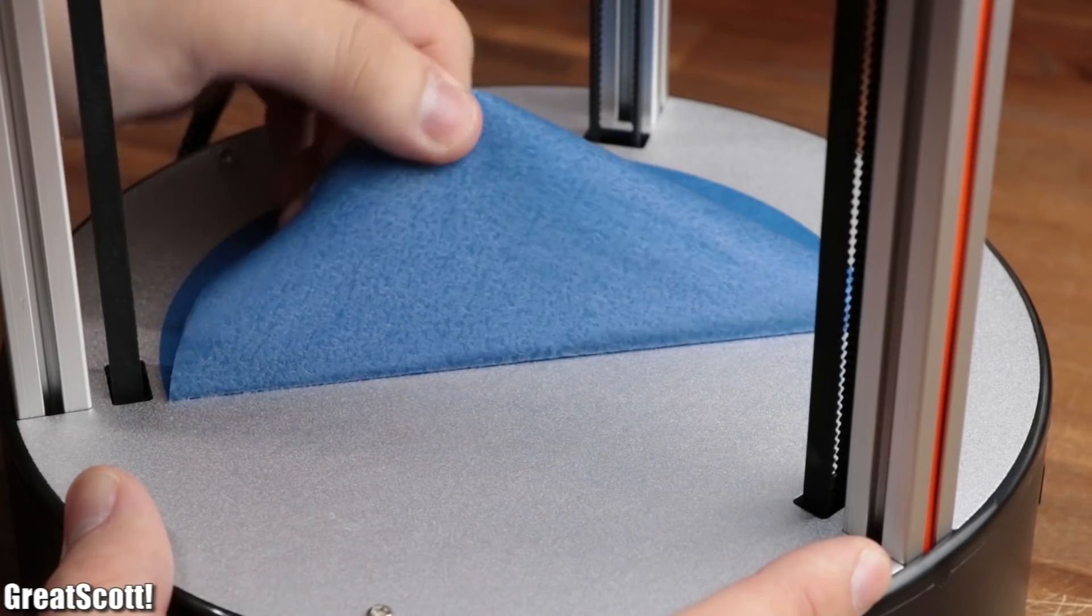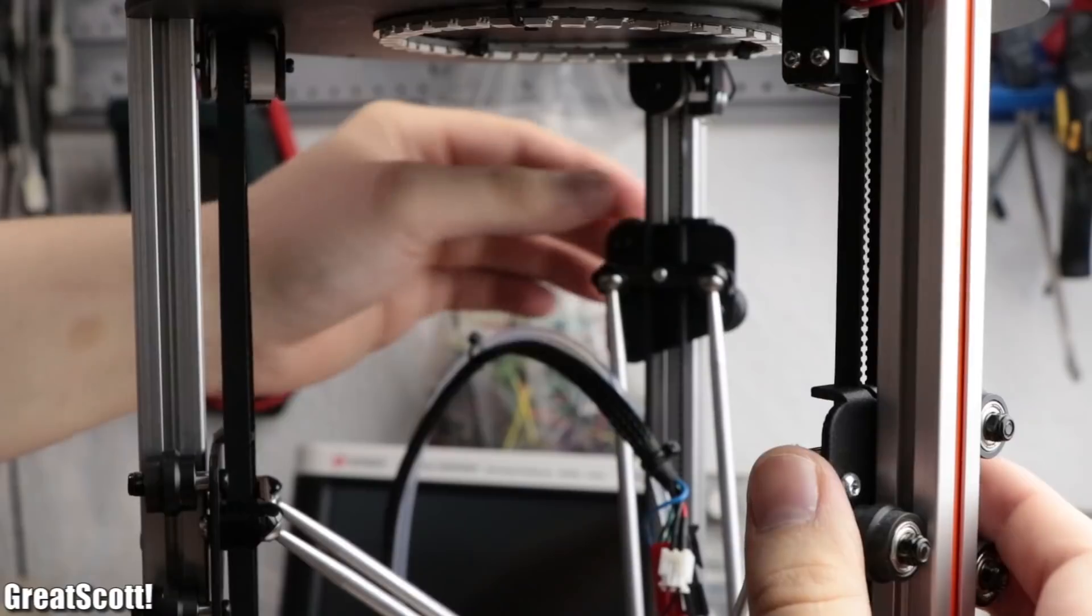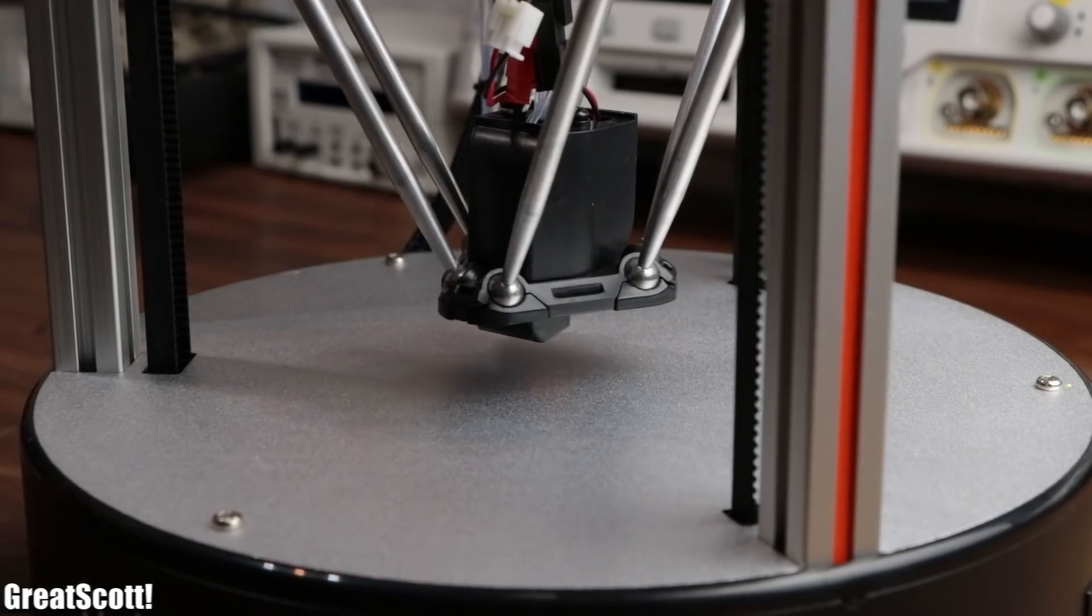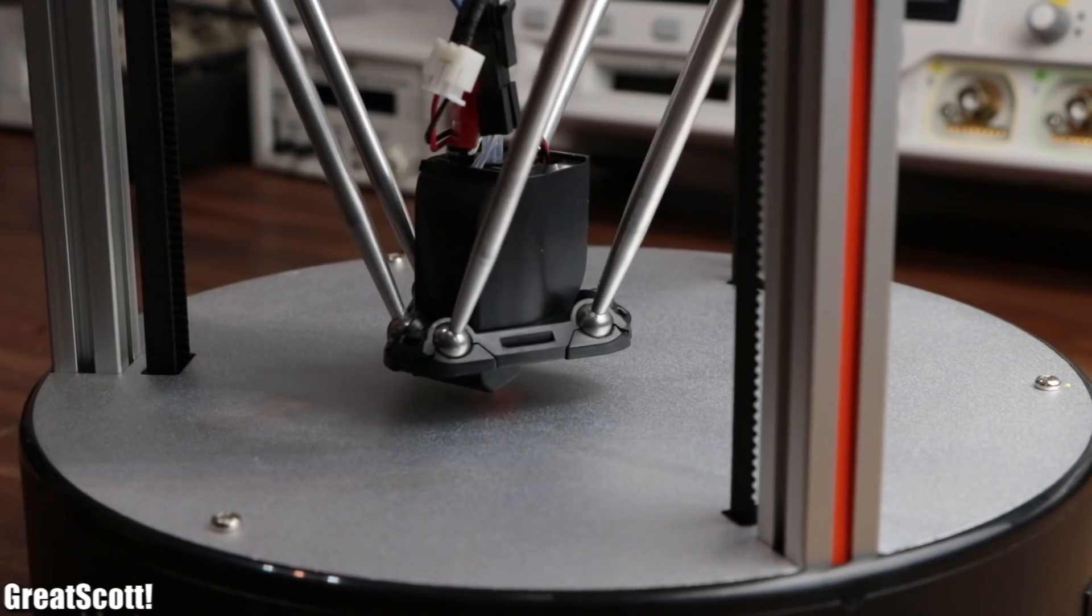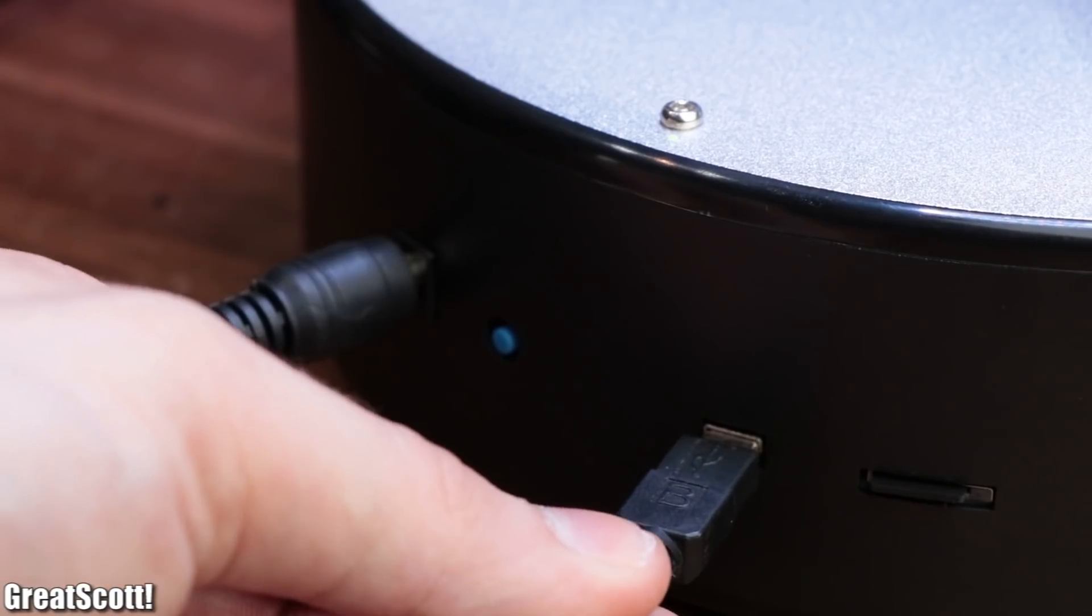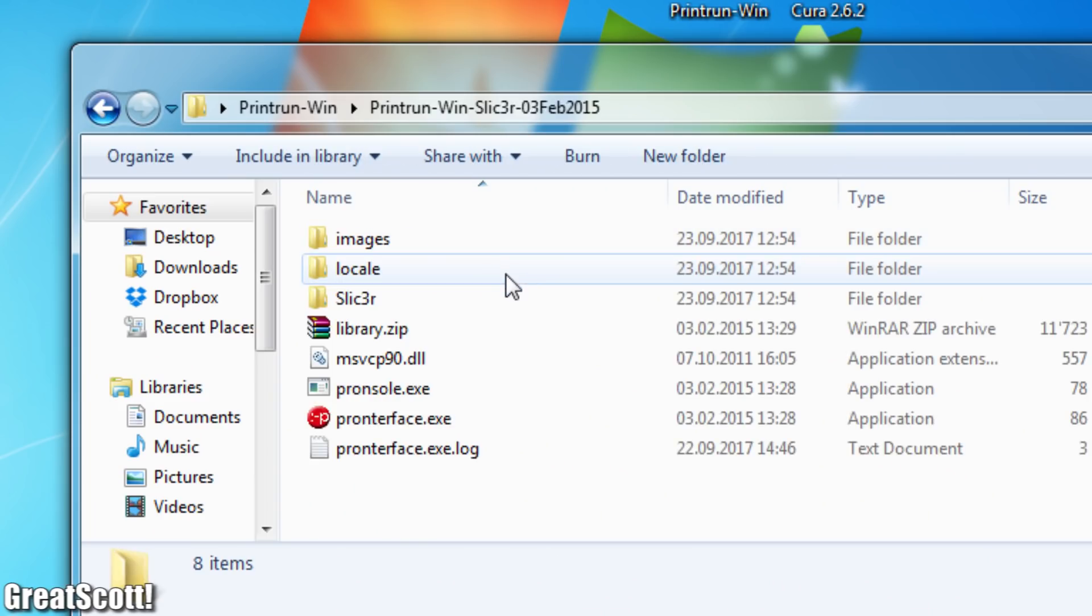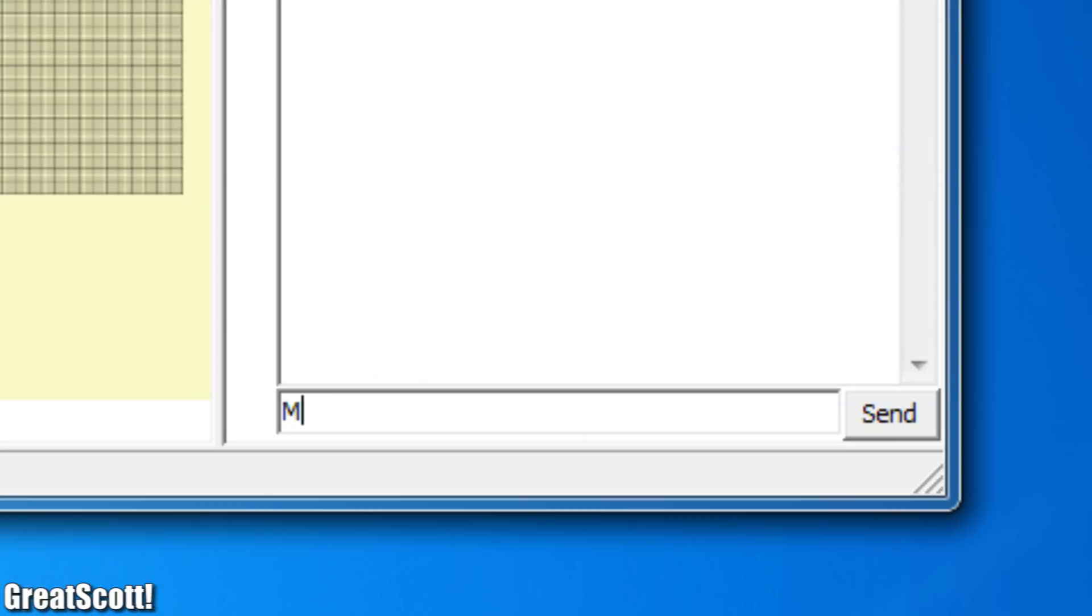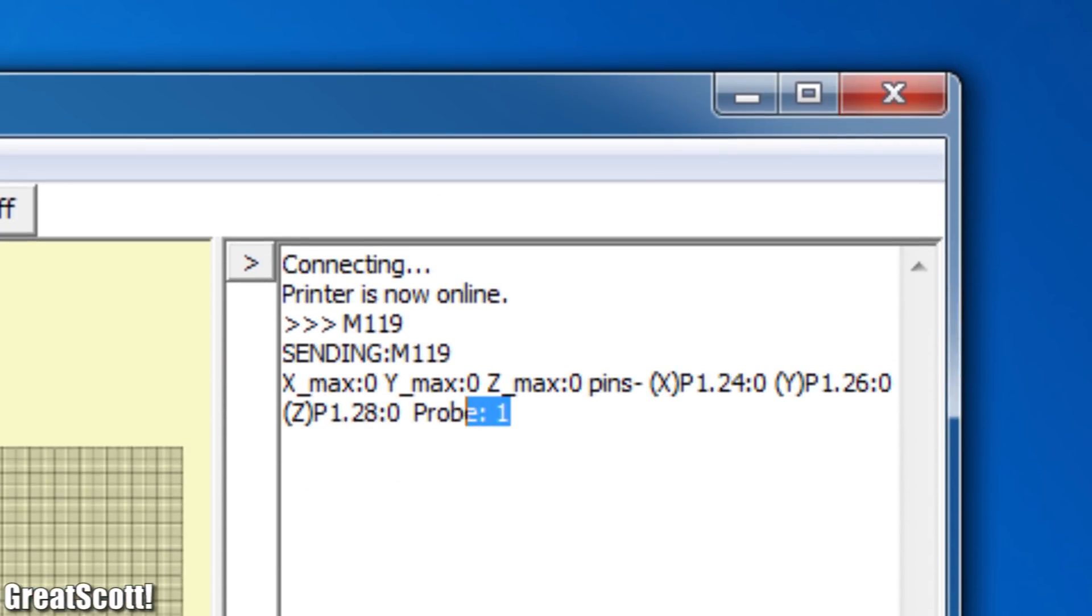First off I removed the blue painters tape, moved the hotend downwards so that the nozzle touches the aluminum bed, and connected the power and USB cable. After starting the print run software, I typed in a command which told me that the nozzle had contact to the print bed.